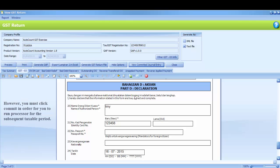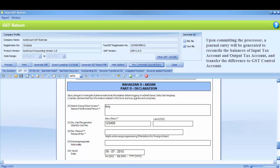However, you must click Commit in order for you to run processor for the subsequent taxable period. Upon committing the processor, a journal entry will be generated to reconcile the balance of Input Tax Account and Output Tax Account, and transfer the difference to GST Control Account.